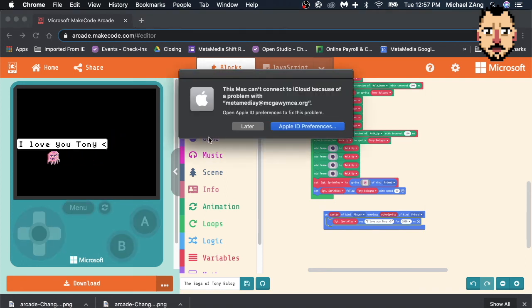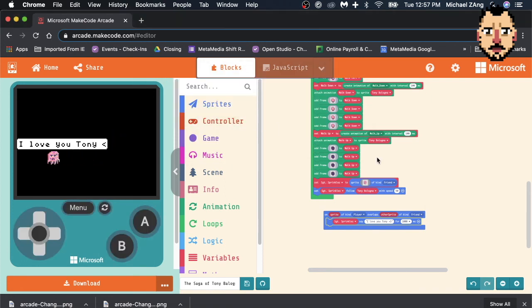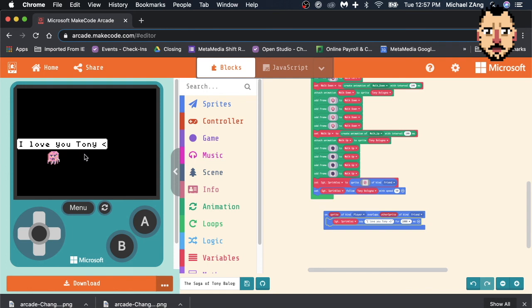Cool. There you go. Alright. That's how you create your custom NPC. Again, it doesn't need to be a friend. It could be an enemy. And if it overlapped, it could hurt you, take your life down, damage you, something like that.